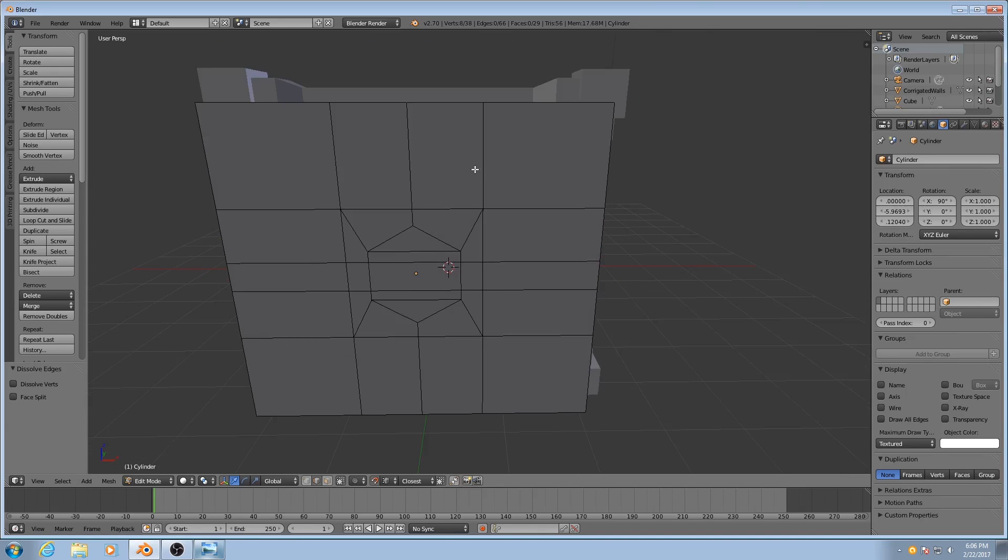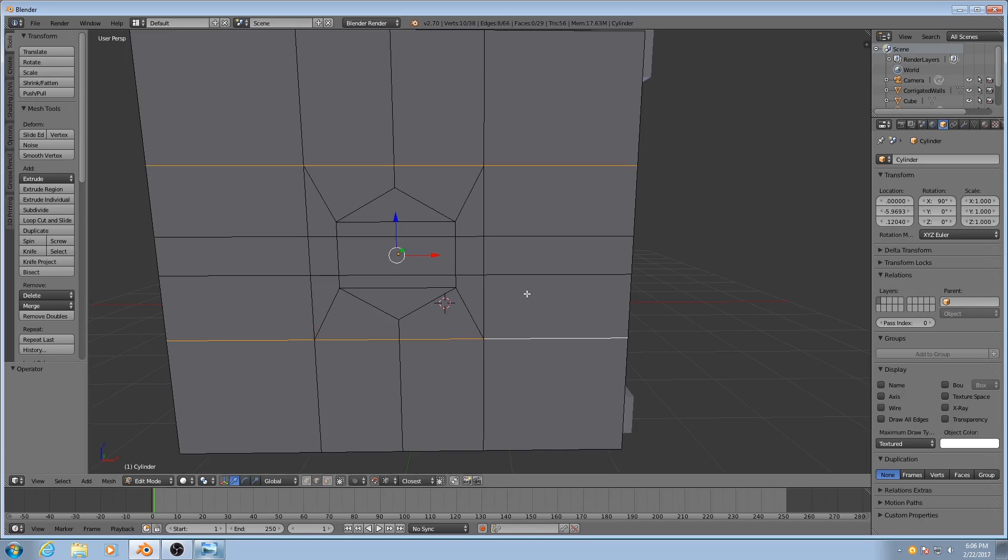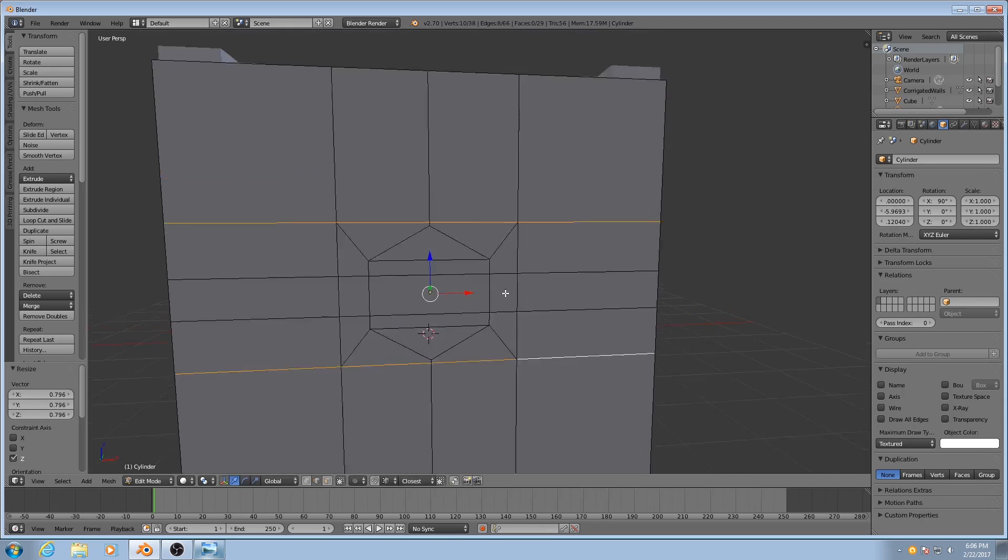As you see, now I can cut edge loops going vertically or horizontally across that. Turn off snapping when you're doing movements like this. There we go.